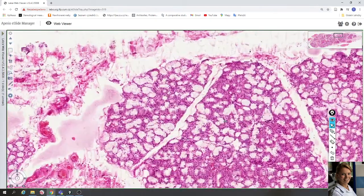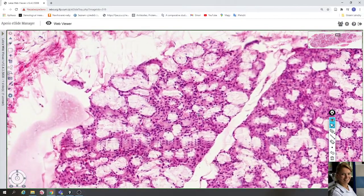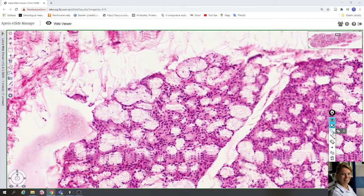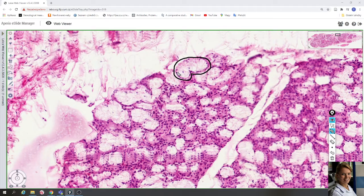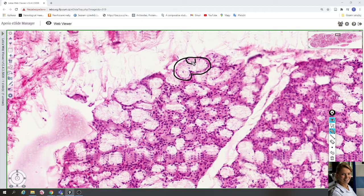Here you can see the lobe closely, and here you can see mucous cells. The mucous cells are light or pale and contain small dark nuclei in the periphery, in the basal compartment of the cells. Their cytoplasm contains mucous vacuoles and is very light.